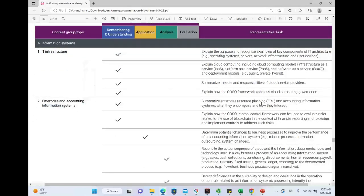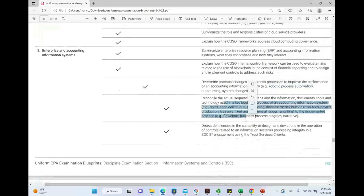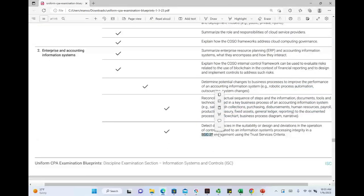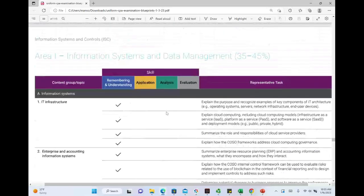Enterprise and accounting information systems — did we learn about ERP and accounting information systems in the old exam? Sure we did. But now we'll have a little more new information, such as robotic process automation (RPA), which we did not really cover before. Everything else is basically the same. They're also including SOC 2 here, but we'll cover SOC 1, SOC 2, and SOC 3 in their own dedicated area.